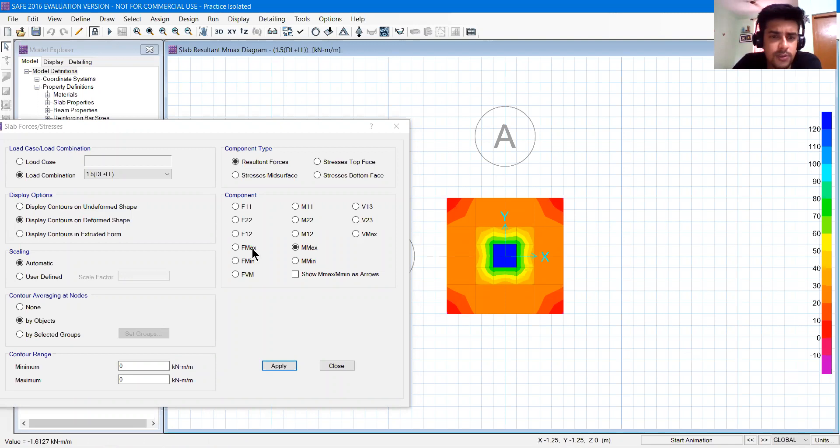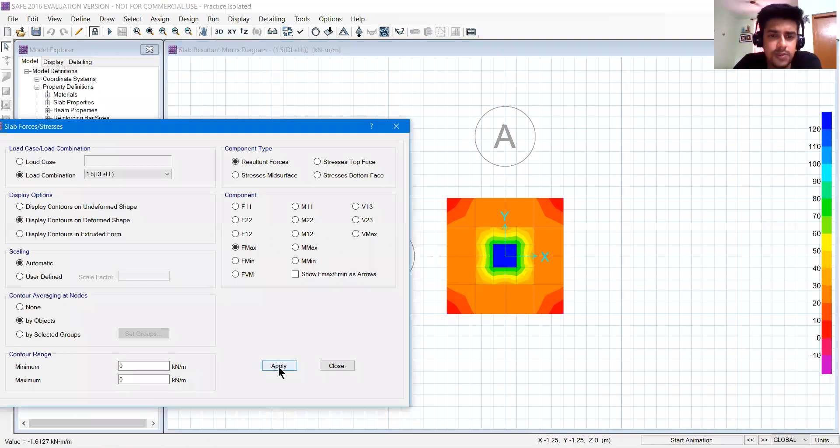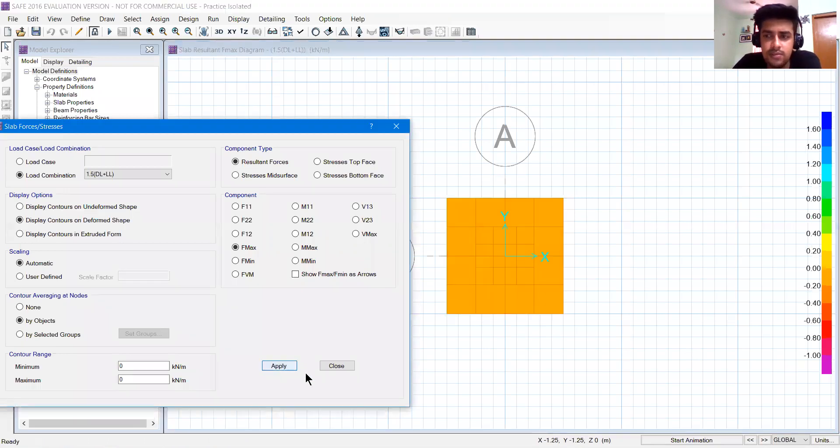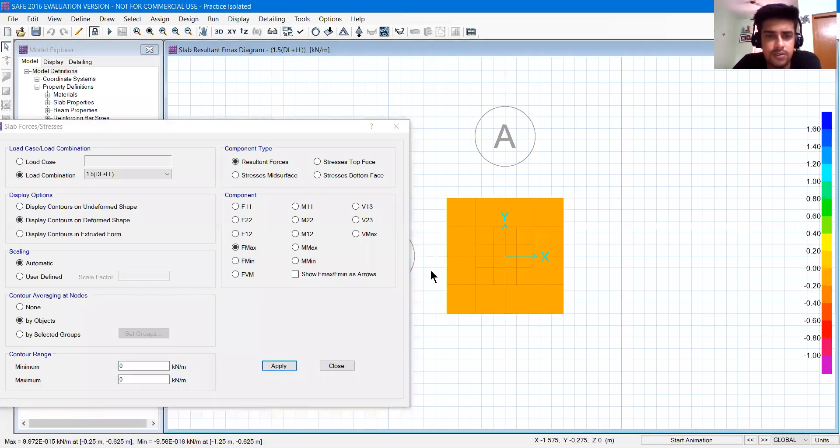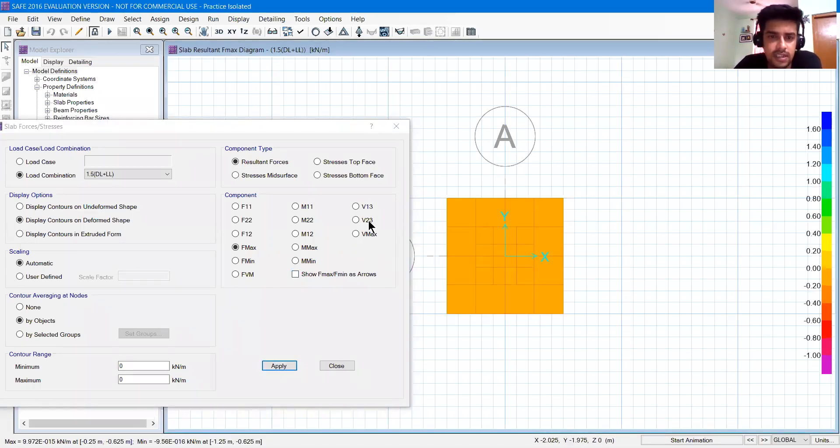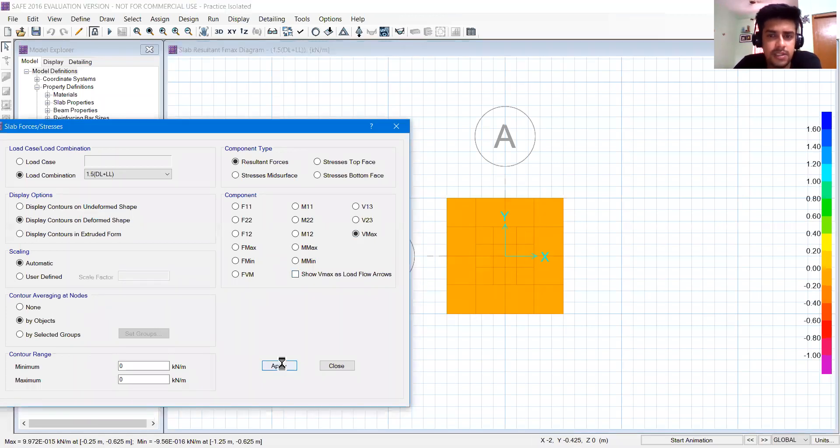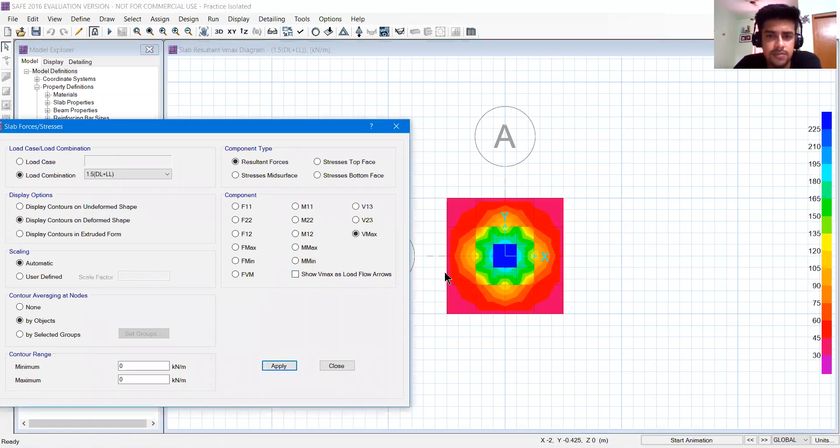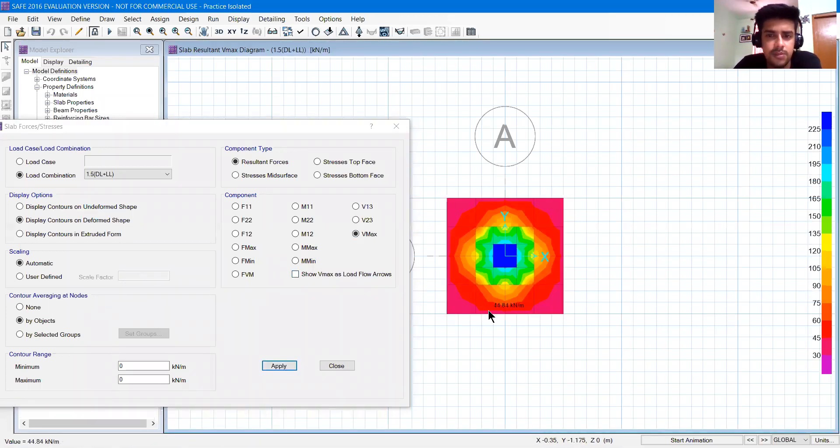If you want to check force, you can apply it. There will be forces here. So we go for the V maximum, that is shear force maximum. You can check it from here.